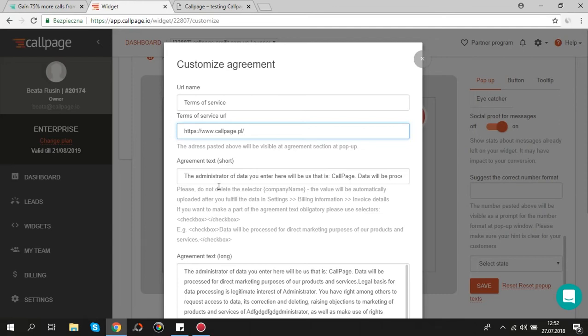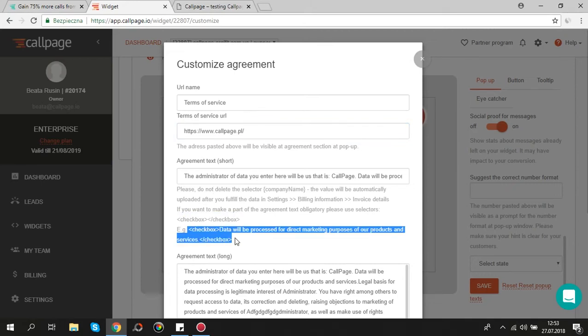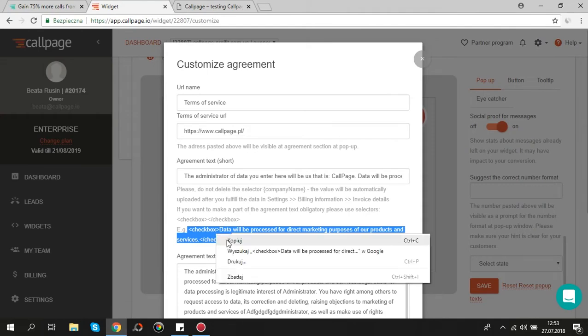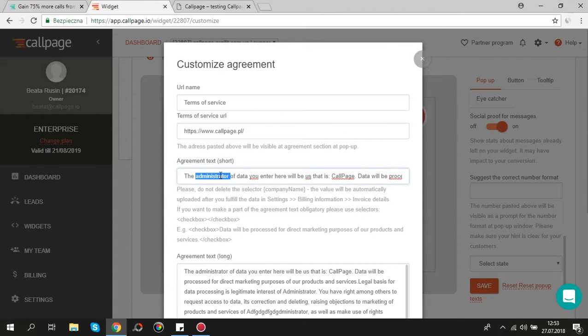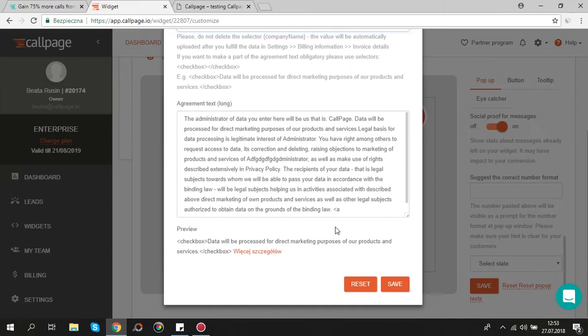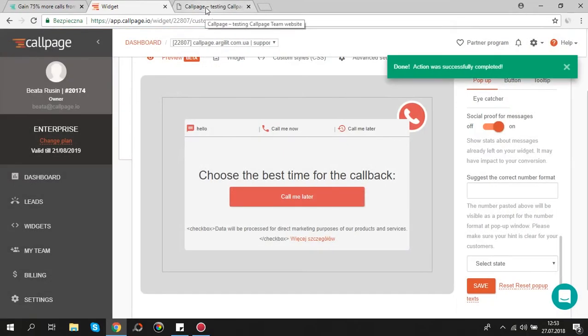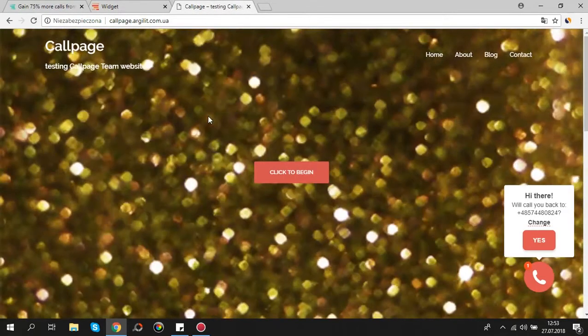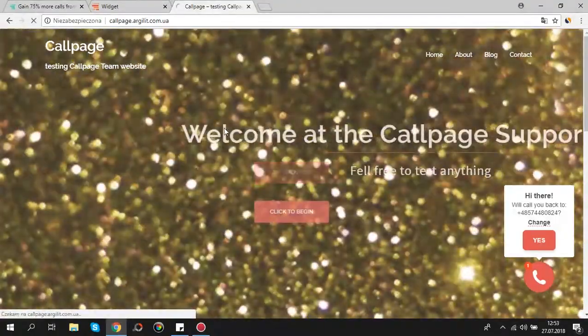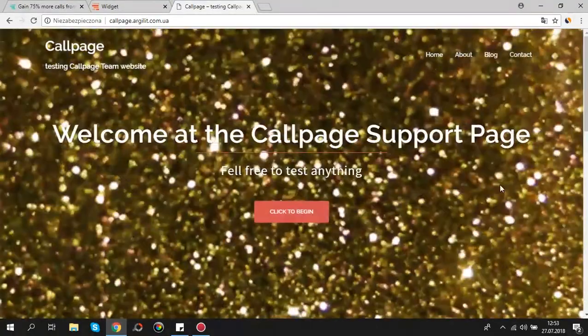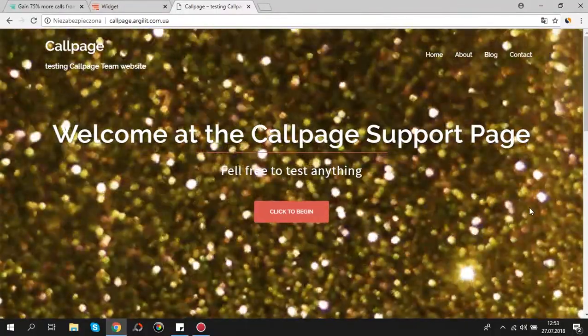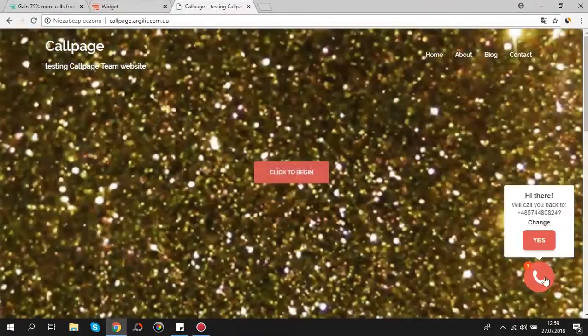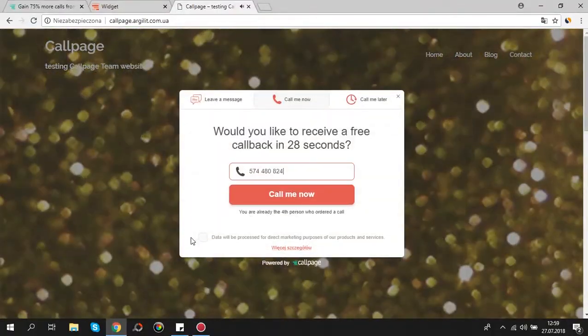Furthermore you can place check boxes in shortened part. To do that use selectors checkbox. Here is an example. The part of text between checkbox selectors will be obligatory to your users. Without ticking it they will not be able to order a call.